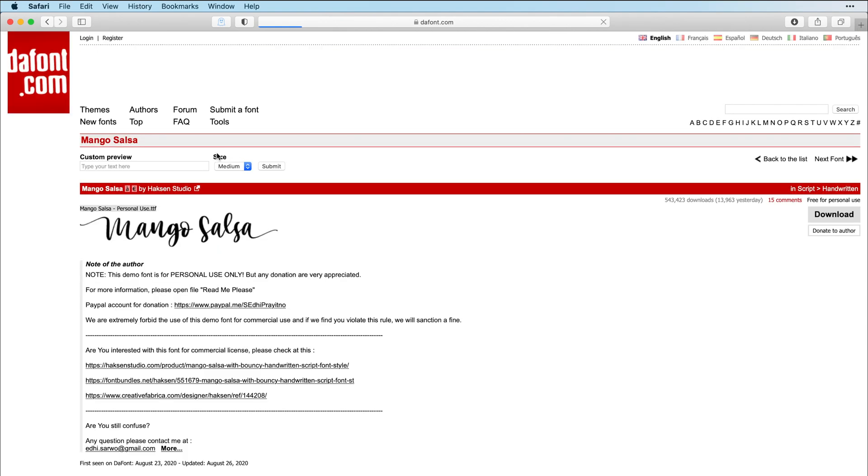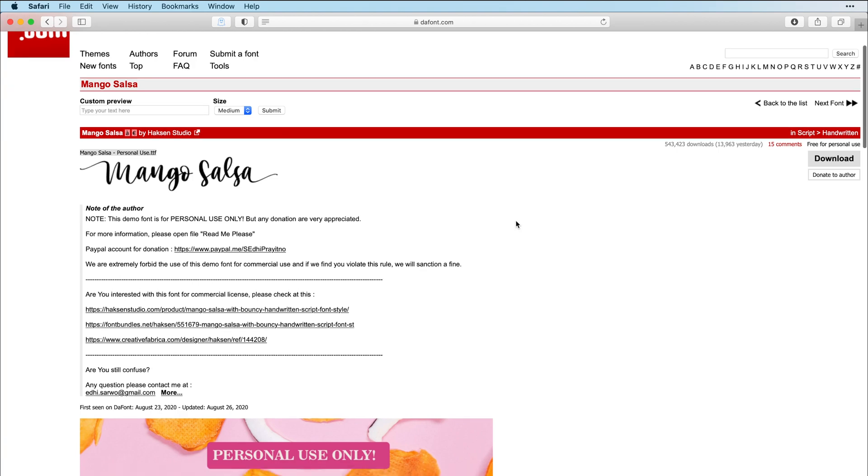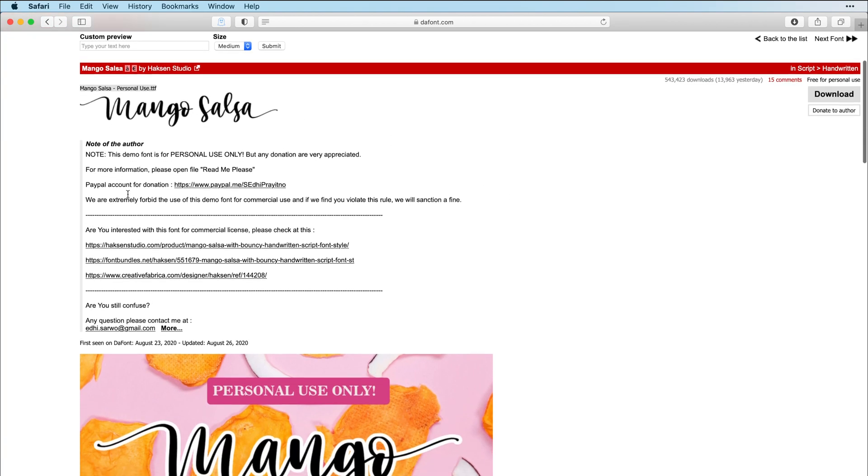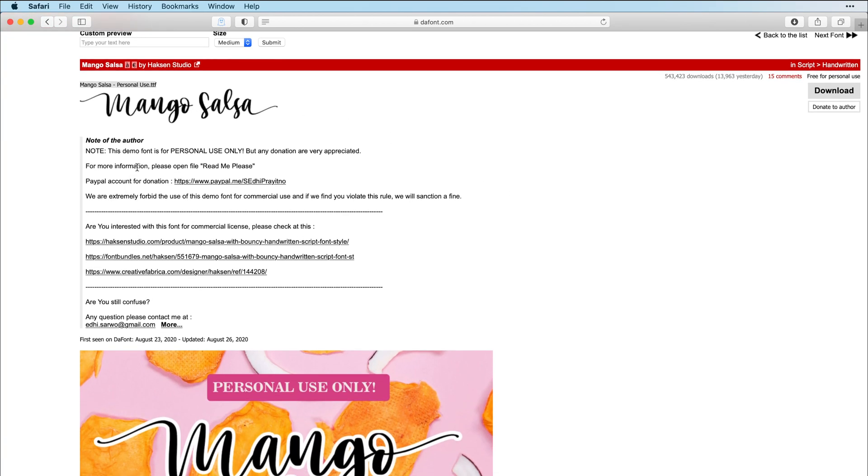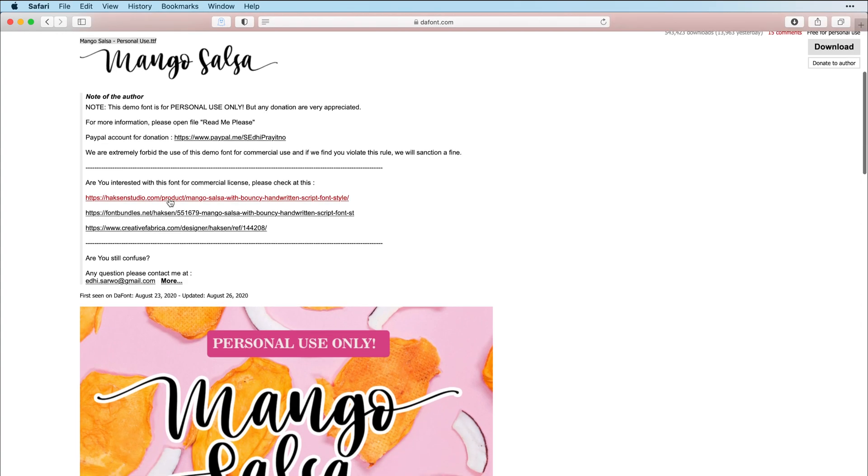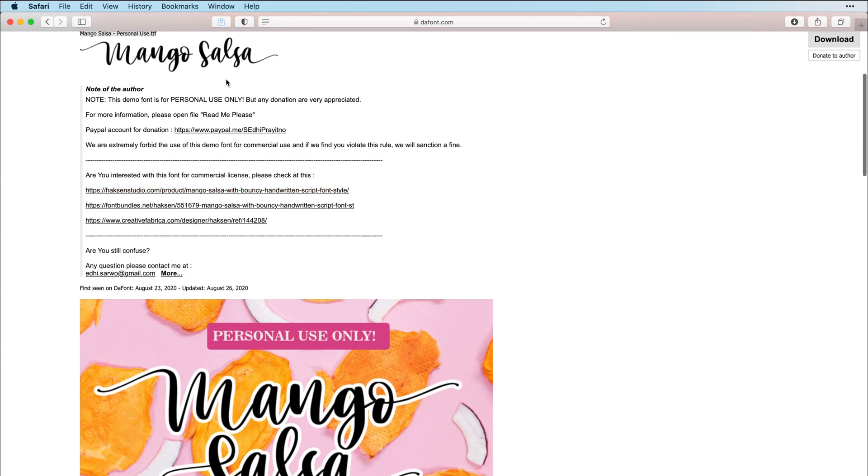So let's click on Mango Salsa, and it says free for personal use. Most of these fonts that say that are going to have this warning on here. And let's see, she accepts donations.